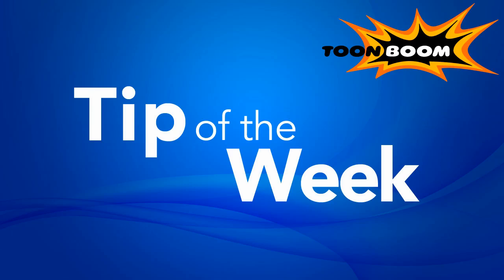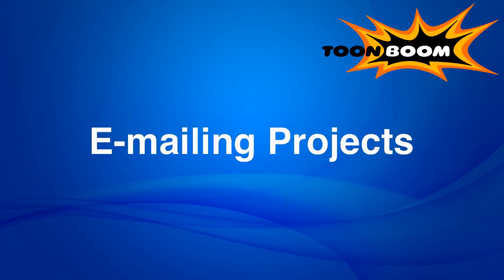Hi everyone, welcome to another episode of Tip of the Week. This week I'd like to do a really quick tip about emailing projects from one person's computer to another because this comes up sometimes on the forums about how you can send a project file.